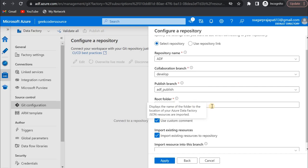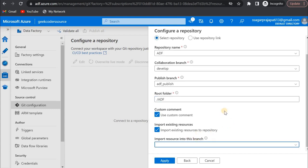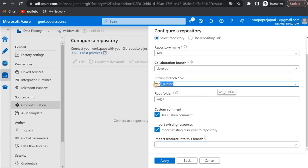Here you choose the root folder — I'm using 'adf'. You can also check if anything is present in the branch that you want to import into your pipeline. Since I don't want to import anything, I'm not choosing any branch. In the publish branch you can change the name — it's not mandatory to keep the default name, but ADF recommends using this branch name. Now click on apply.